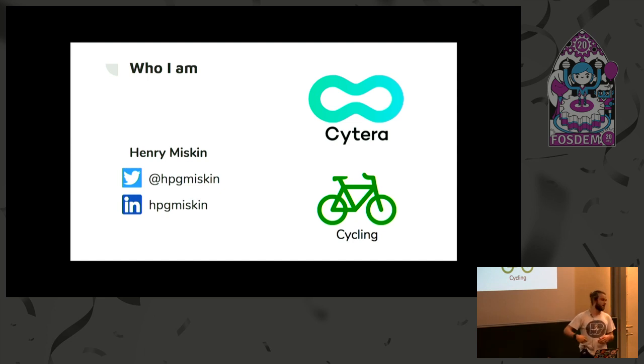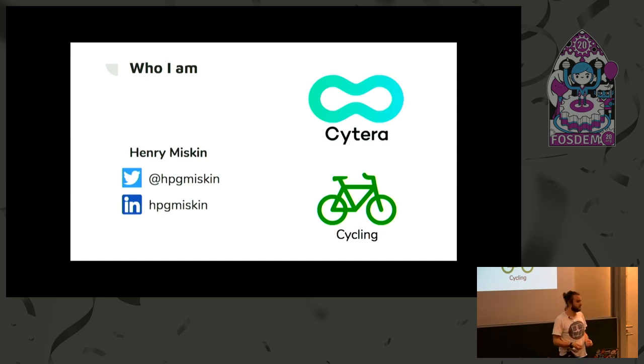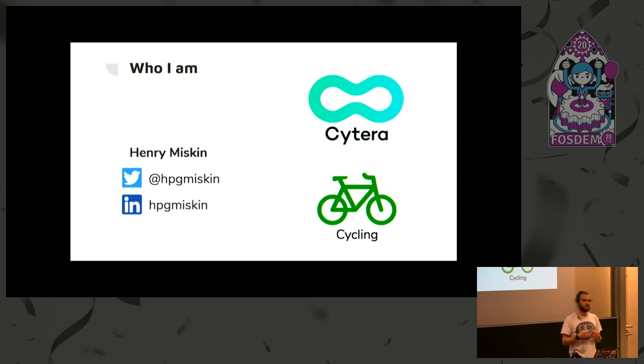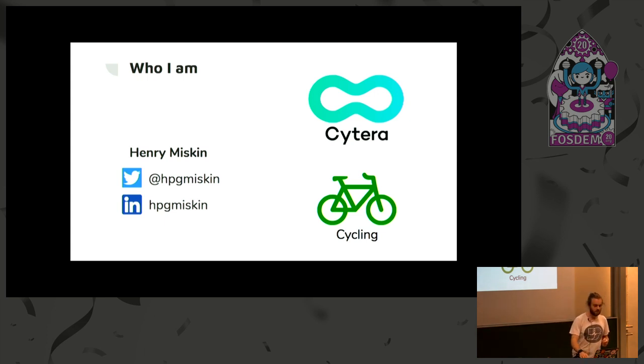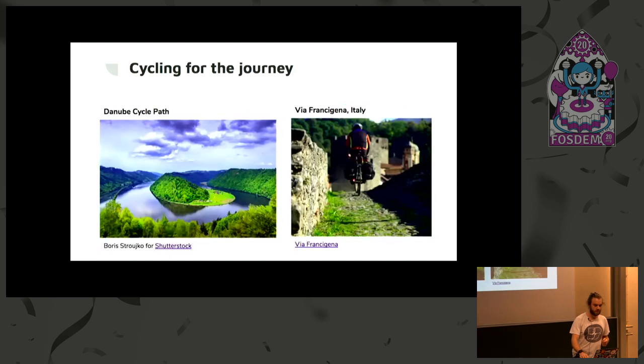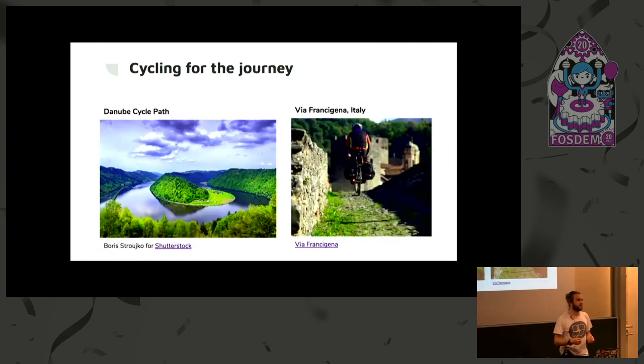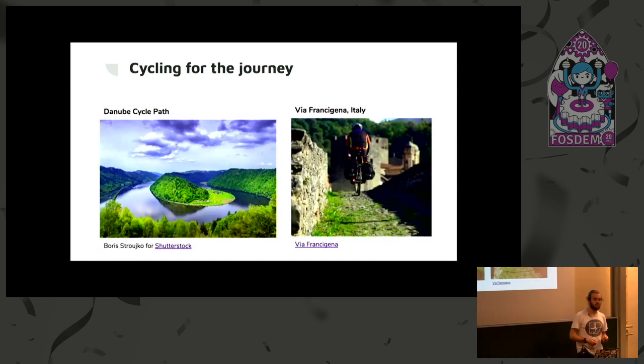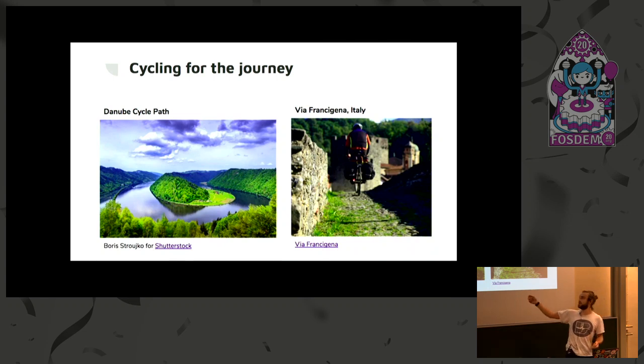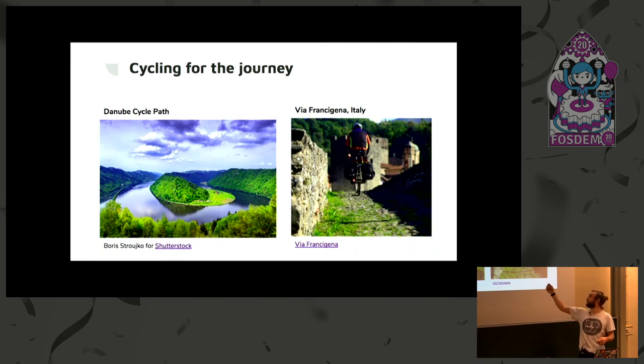I use cycling every day as a way to get to work. But then, at other times, cycling, it's less to get to a destination, it's more about the journey. And so, here are two examples of some of the amazing cycle routes in Europe. This is the Danube cycle path, and this is a very long route in Italy.